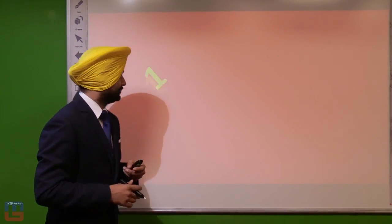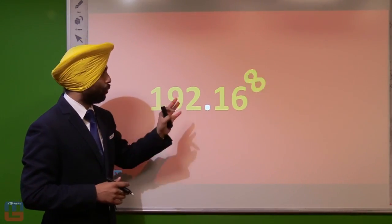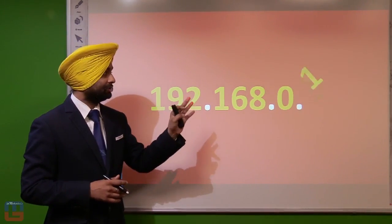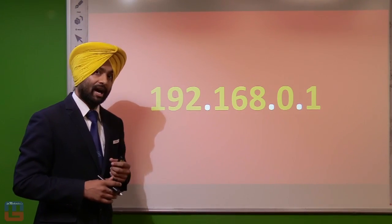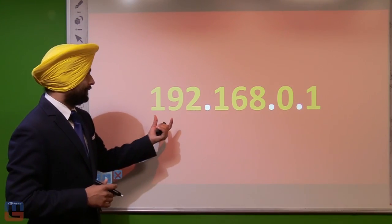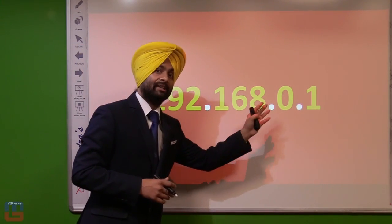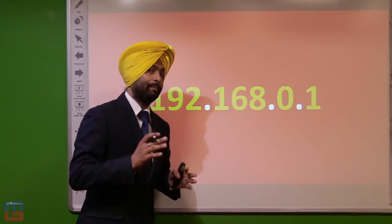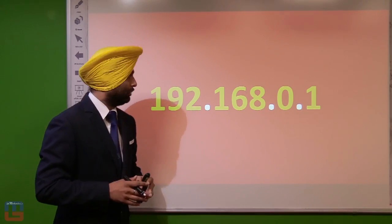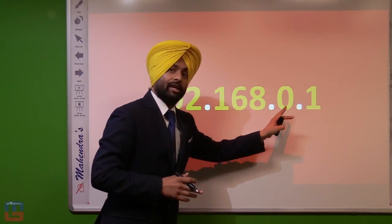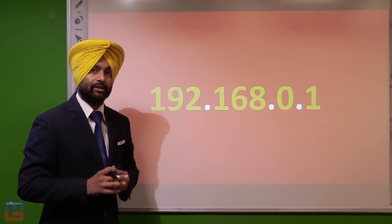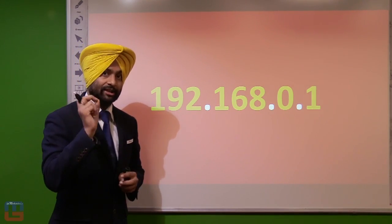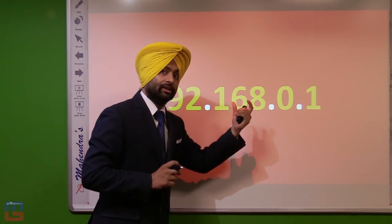Let's look at an example of an IP address: 192.168.0.1. This IP address has four parts — the first, second, third, and fourth. An IP address is a 32-bit address format. The dots in an IP address are known as periods, and they are used to separate these IDs.